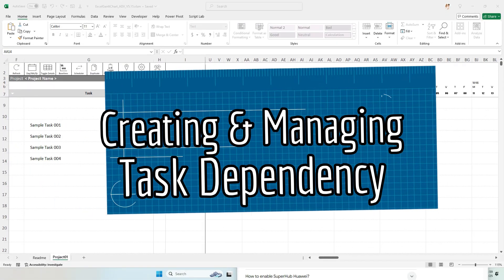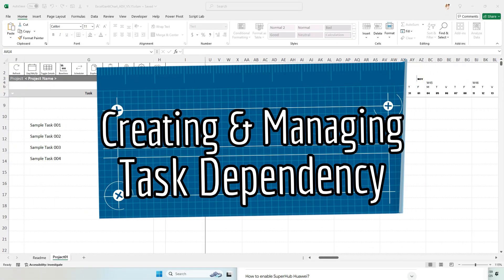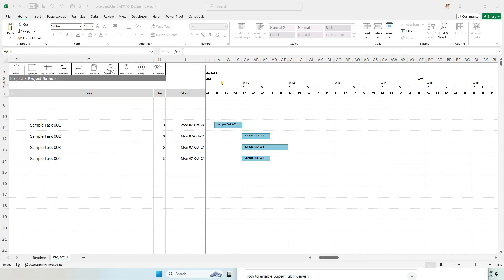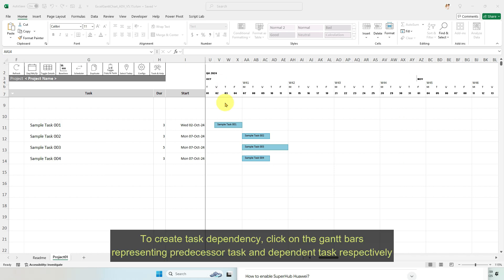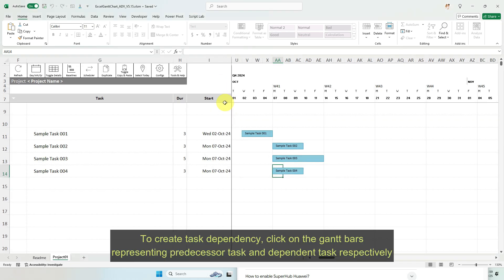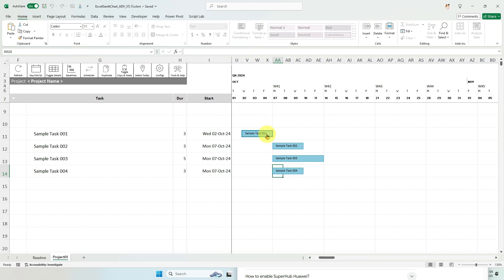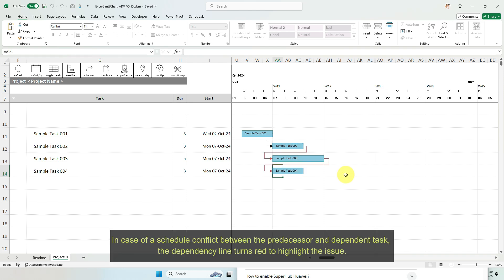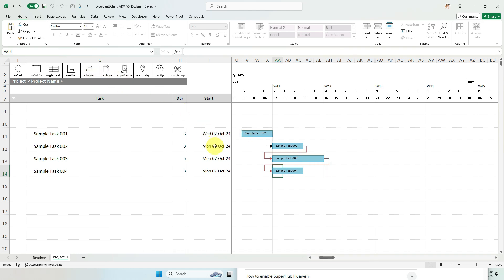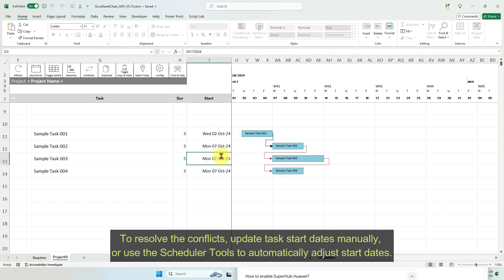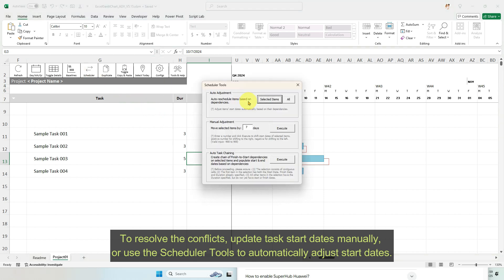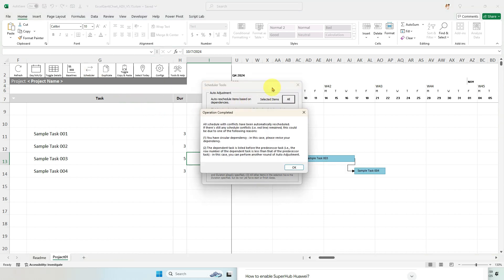Creating and managing task dependency. To create task dependency, click on the Gantt bars representing predecessor task and dependent task respectively. In case of a schedule conflict between the predecessor and dependent task, the dependency line turns red to highlight the issue. To resolve the conflicts, update task start dates manually or use the scheduler tools to automatically adjust start dates.